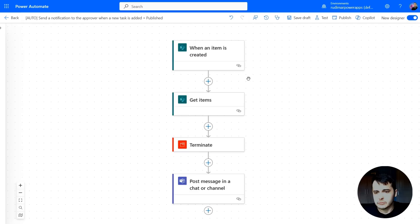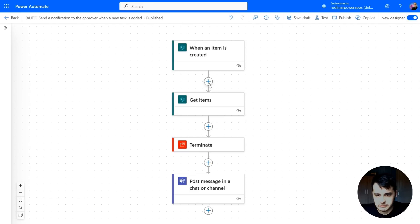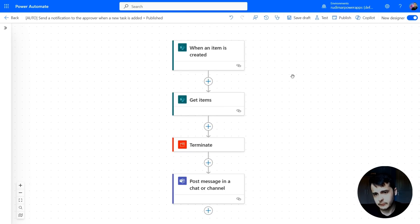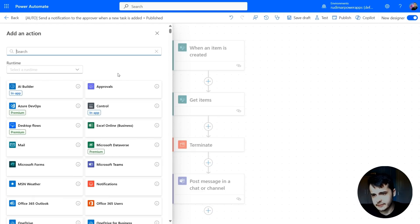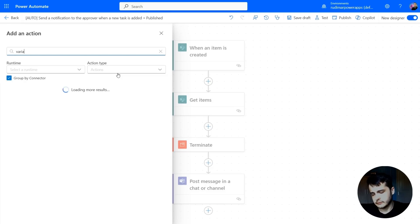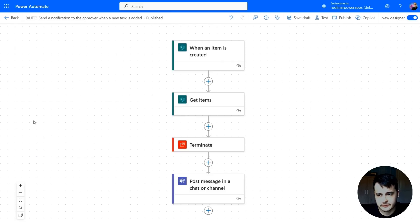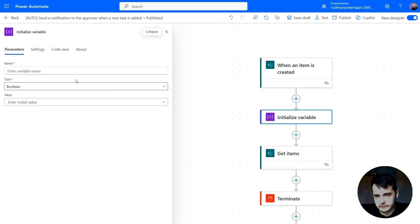Right before the getItems or after, it doesn't matter, but I always like to put the variables that I'm going to reuse through the flow in the first steps. So I'm going to add here and search for variable. And here we have initialize variable.